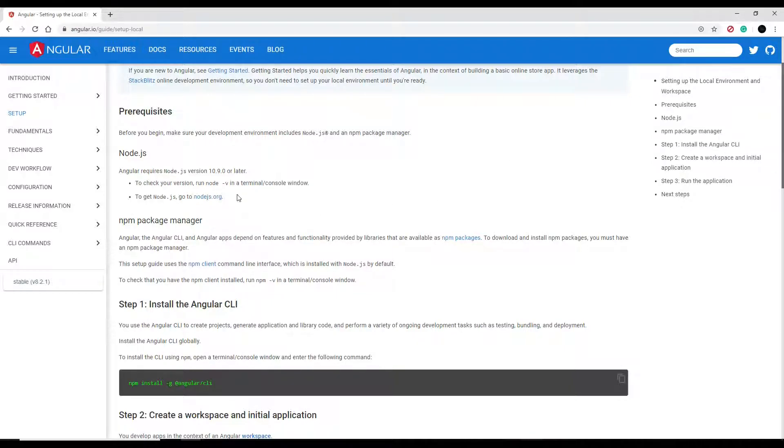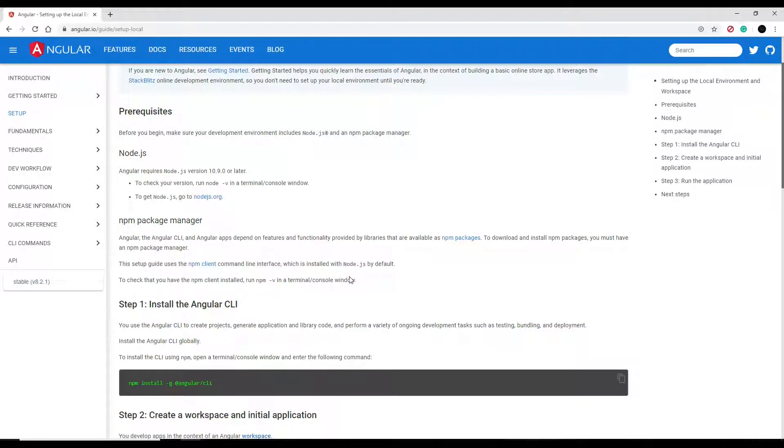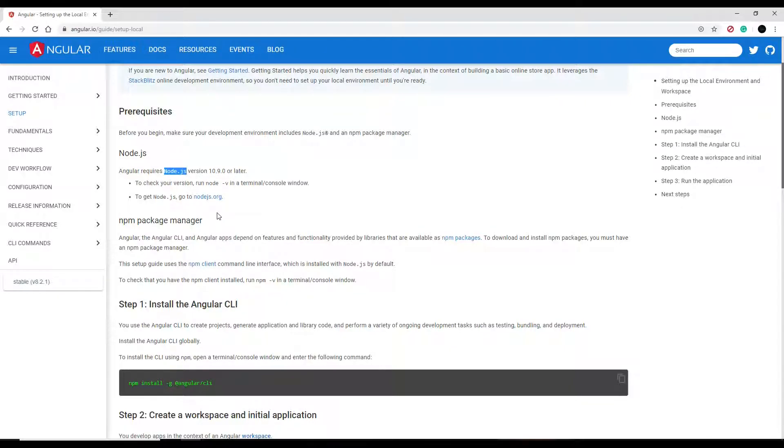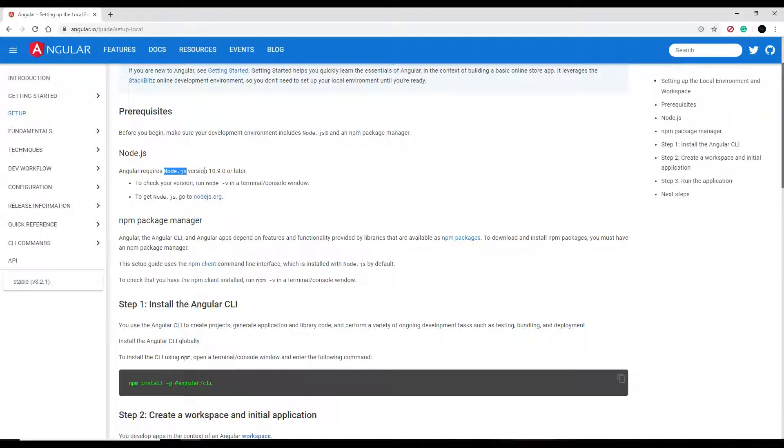Now I ran into an issue a while back where I updated my Angular from 5 to 6 or something, but I was running the wrong version of Node.js. I didn't update that and then I was running into all kinds of problems in the command line, so you definitely want to make sure you're running 10.9 or later if you're using Angular 8.